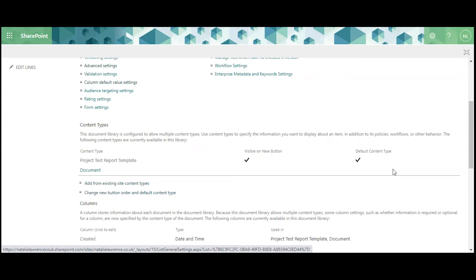If Document has a tick under Visible on New Button, click this link, Change New Button Order and Default Content Type.